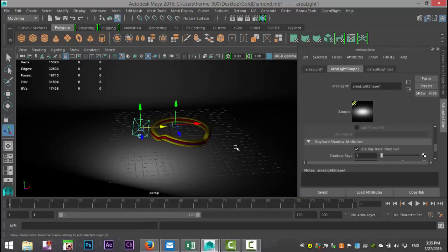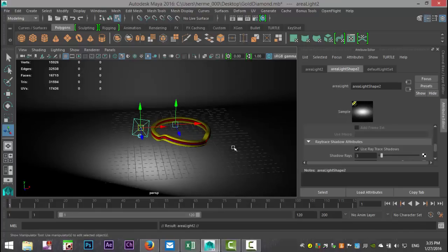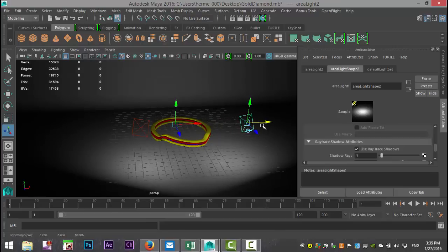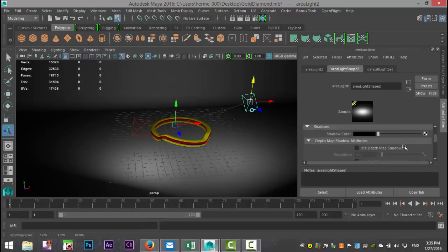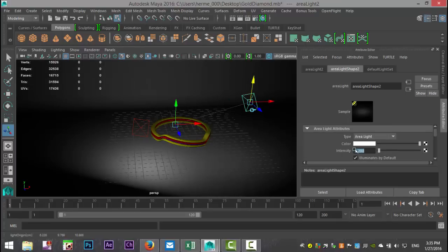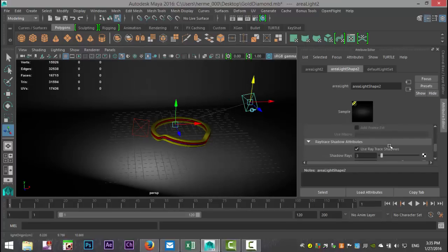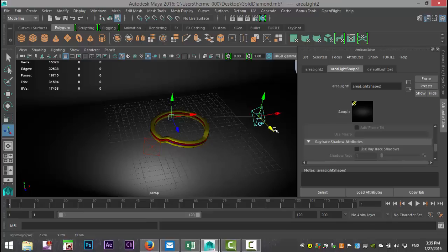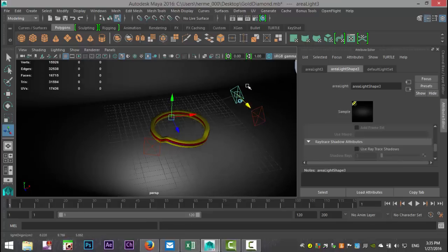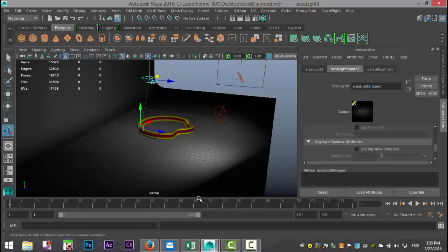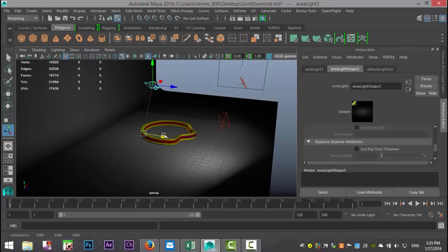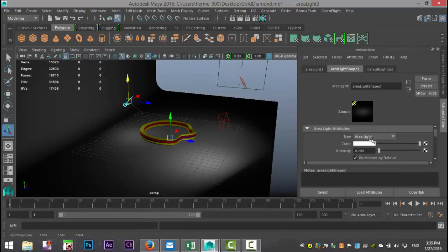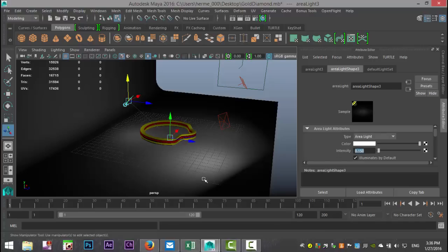We're going to hit control D while having that light selected, pull that over to this end and pull that up a little bit. On that one, we're going to decrease the intensity to 0.2 and turn off the ray trace shadows altogether. We're going to hit control D once again. Let's take that control and pull that in a bit, push this one back and down. We'll set the intensity to 0.15.